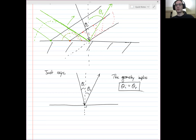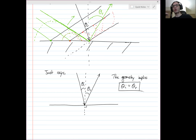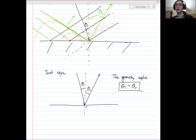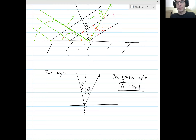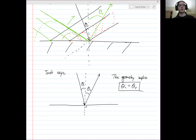This is called the law of reflection. Basically, if you shine a light straight down, it'll come back straight up onto a mirror. If you shine it at 45 degrees, it'll come out at 45 degrees. If you shine it at 30 degrees, it'll come out at 30 degrees. Remember, these angles are relative to the perpendicular. Rays make things easier to visualize, especially in this sort of context.